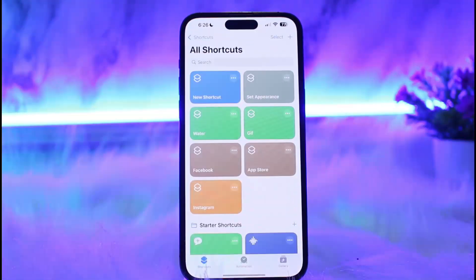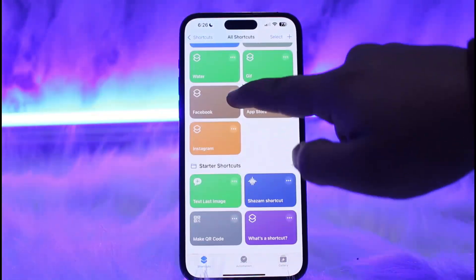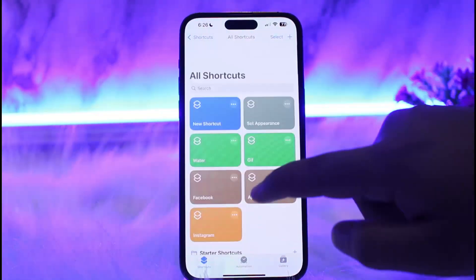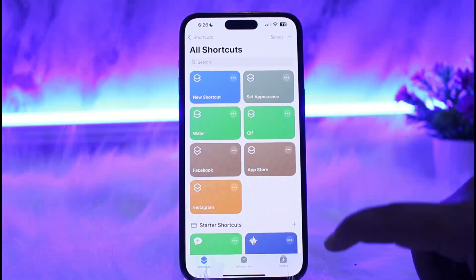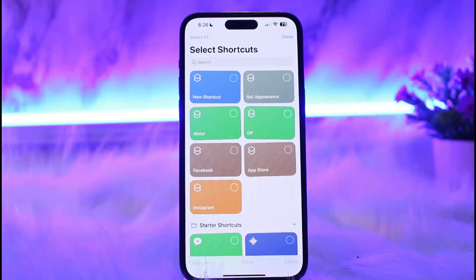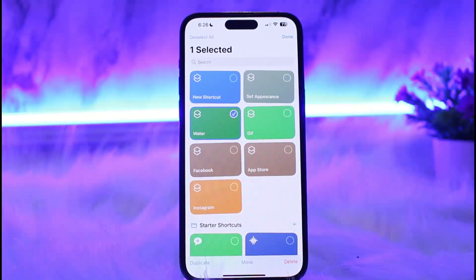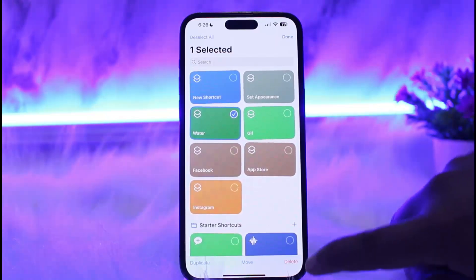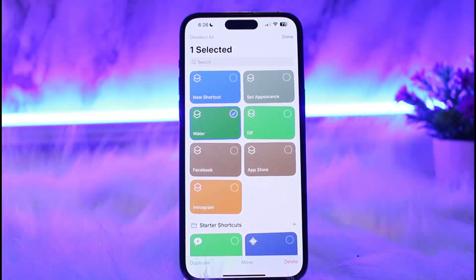Once you remove it, go ahead and open up the Shortcuts application. Under it, you'll find the lock screen shortcut. In my case I don't have any app lock shortcut here, but you'll find it there. Tap on the select option at the top right, select the app lock shortcut, then tap on the delete option at the bottom right corner of your screen and delete it.